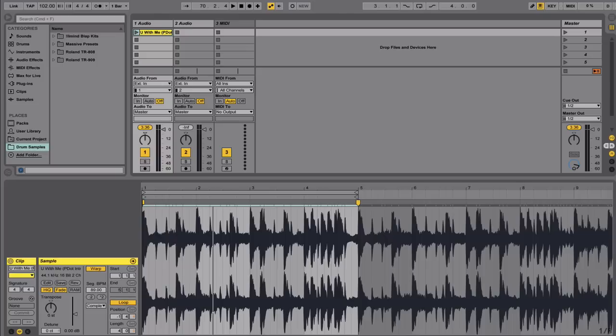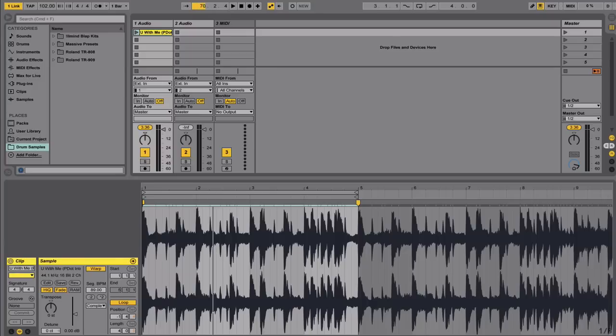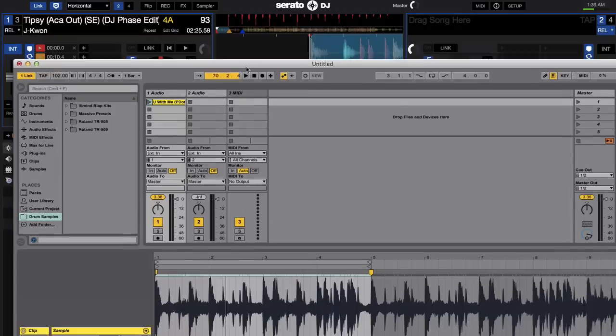So for Ableton Live, as long as you're 9.6 or above, you'll have this link button enabled right here on the left side as well. Just go ahead and turn that on and you'll notice it has the link number one showing that one other device is linked.